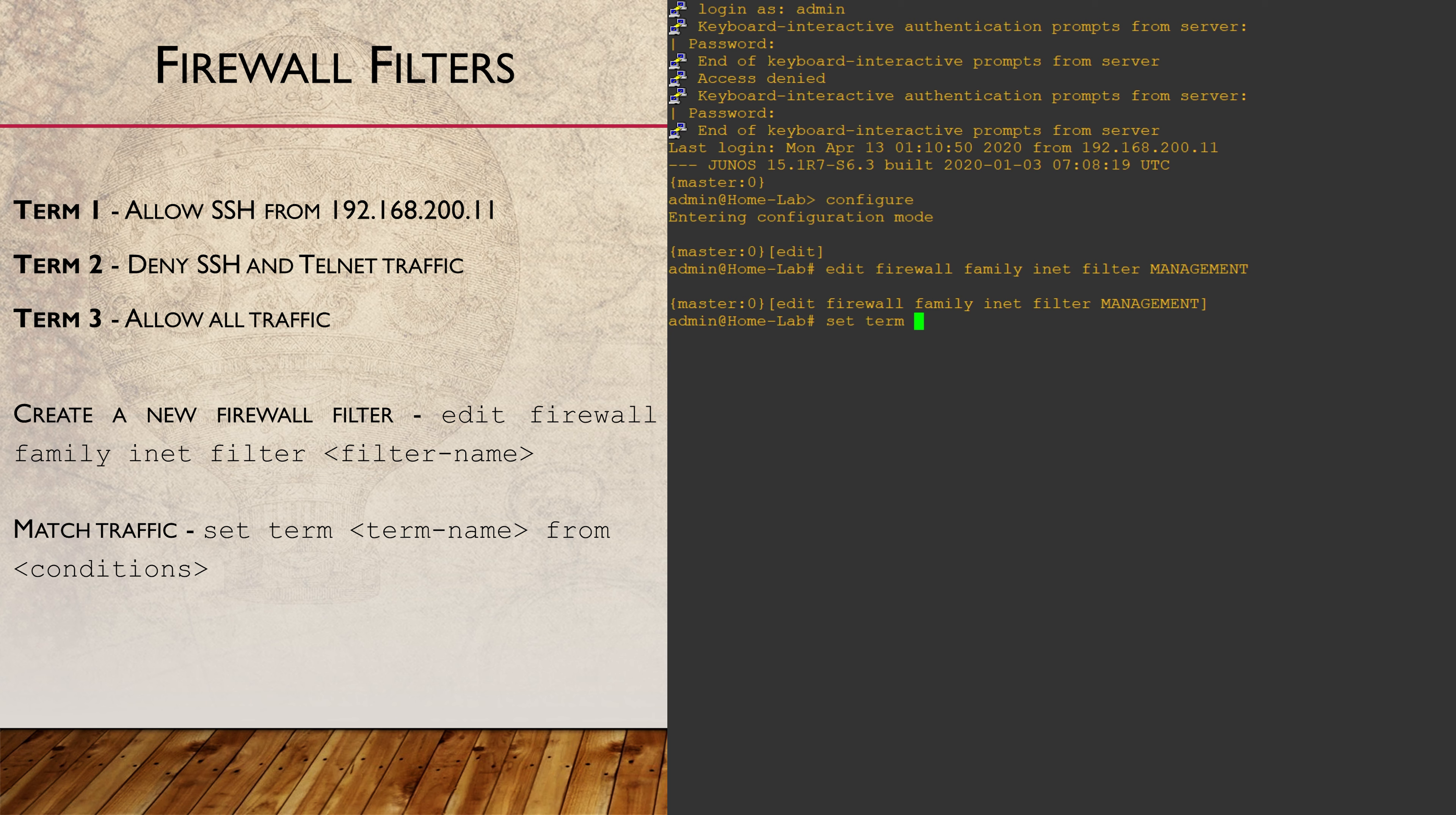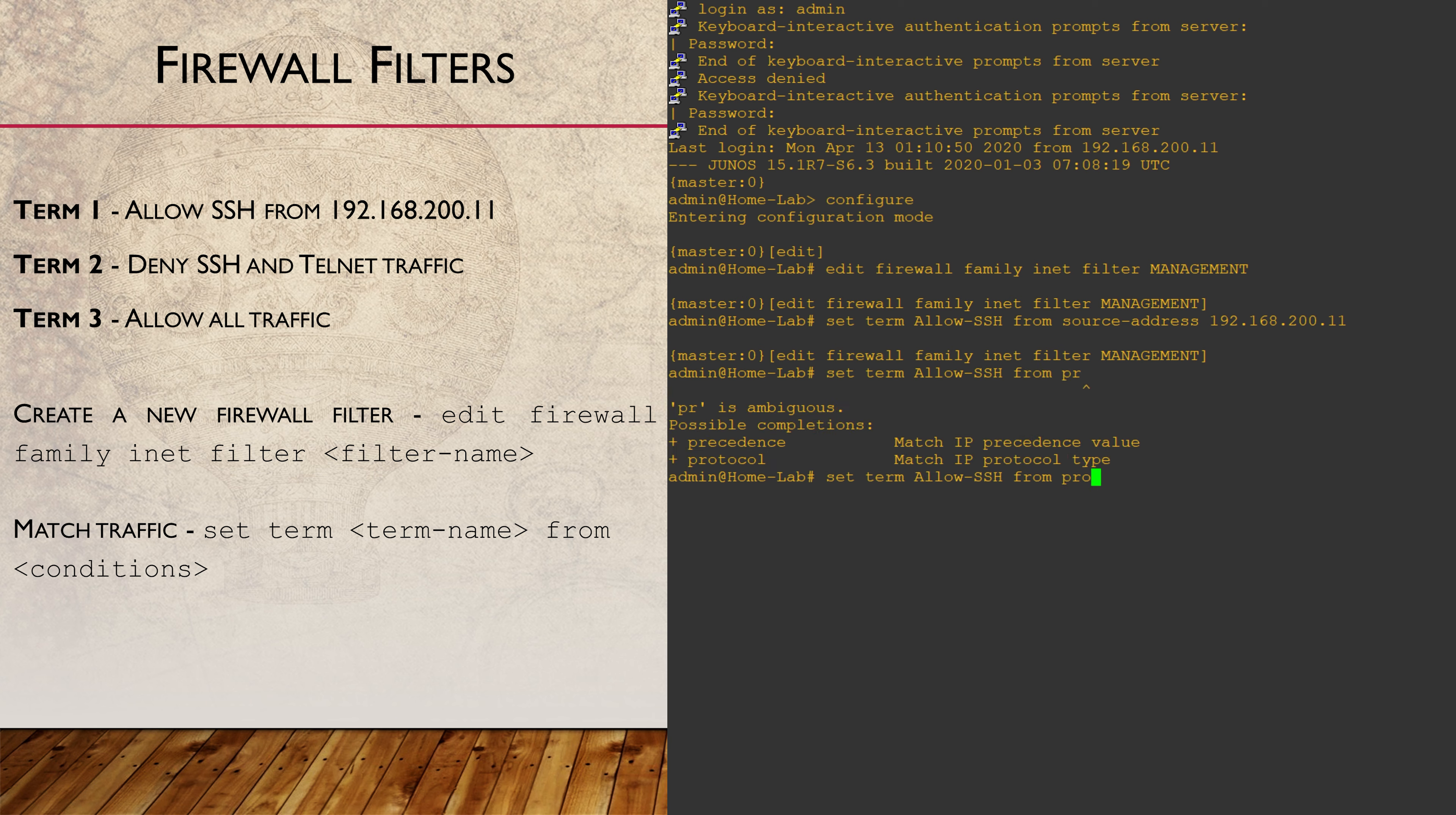Now, for the first term. All terms have names which we can decide on ourselves. Some people like to include a number in there to make the order of evaluation easier to read. I don't like that so much, as we might change the order of our terms at some point down the track.